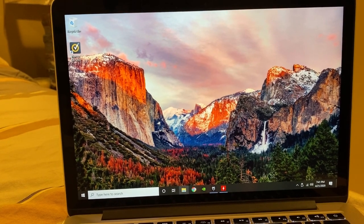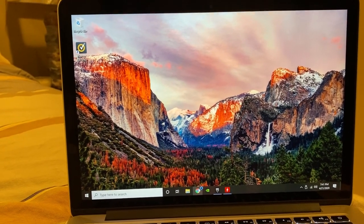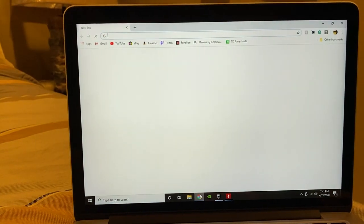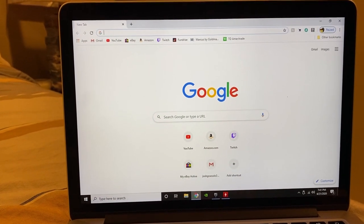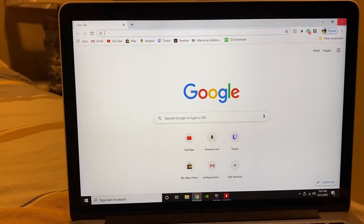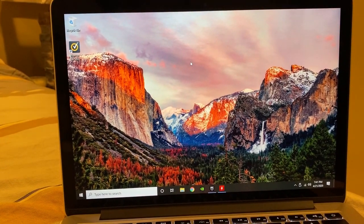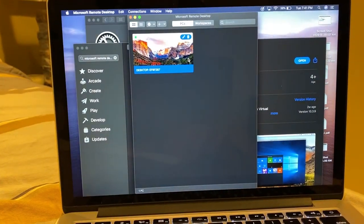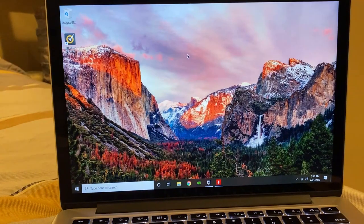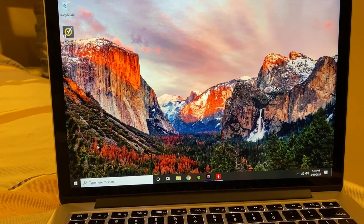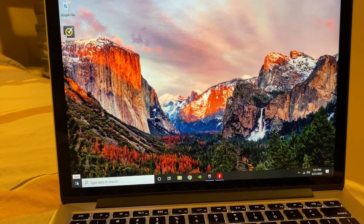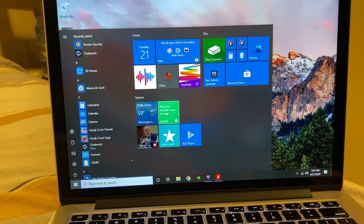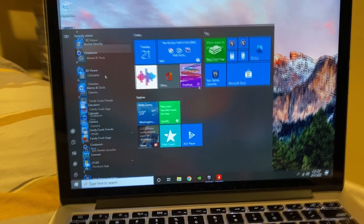So taking a look at some application speeds here, if we open Google Chrome, it launches relatively quickly. It functions the same whether you're using your macOS version or you're running your Windows version, but it's two completely separate desktops. And for the most part, it runs rather quickly.